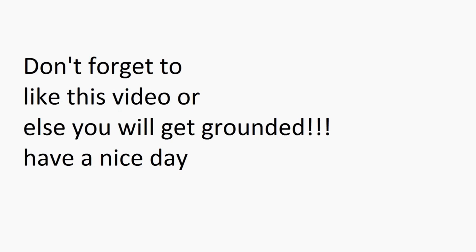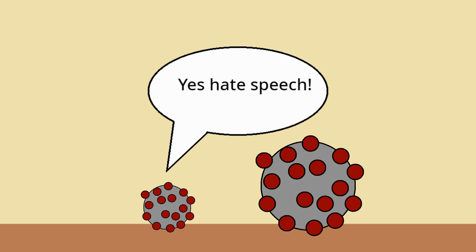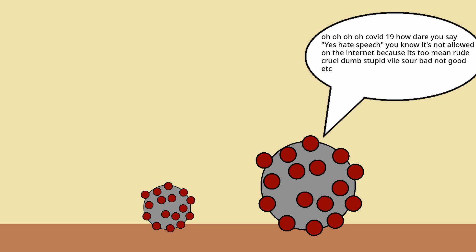When you were 8 and you had bad traits, you go to school and learn the golden rule. So why are you acting like a bloody... yes, hate speech! Oh, COVID-19, how dare you say yes to hate speech! You know it's not allowed on the internet.